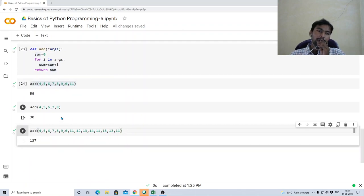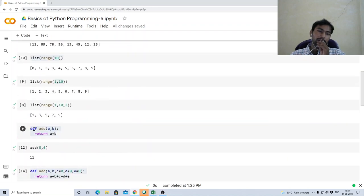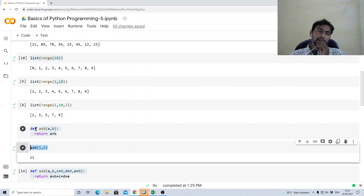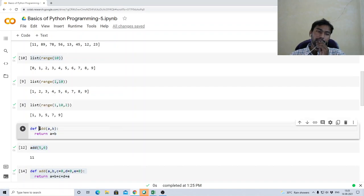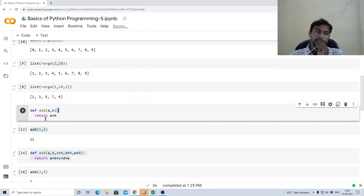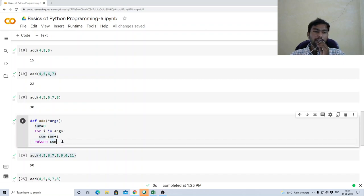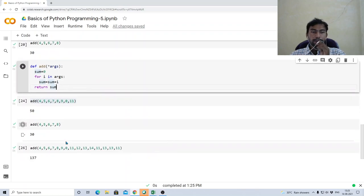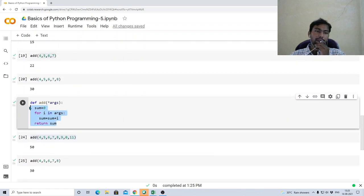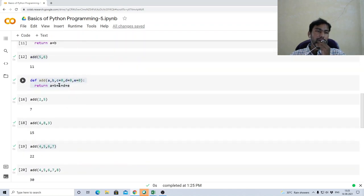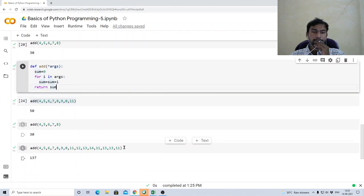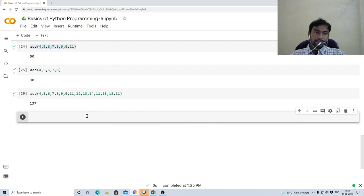So this is the idea of functions in Python. To summarize: use the keyword def, followed by the function name, followed by a list of arguments, followed by a colon. Write statements inside the function body. At the end you can return some value, or you can omit the return statement — it will still work.